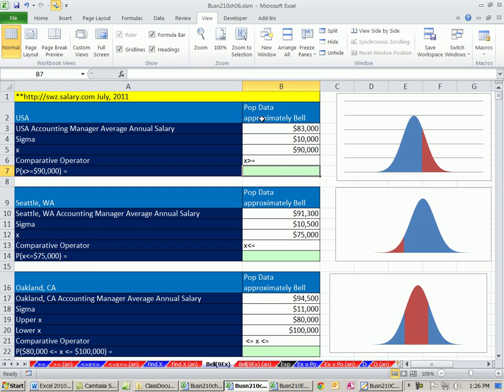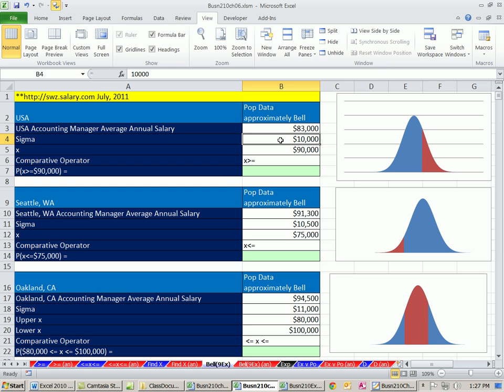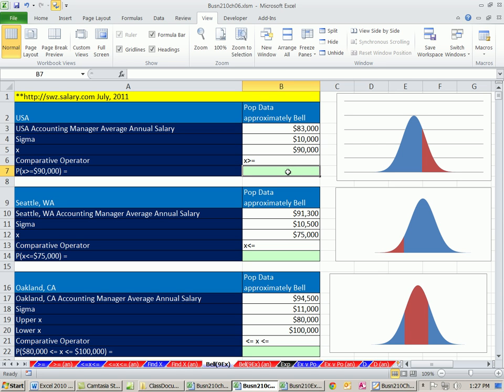We're calculating probabilities and x's here. We have 10 amazing examples. Here's our first example. In the United States, we have population data, which is approximately bell-shaped. For salaries, US accounting manager average annual salary is $83,000. The standard deviation of the population is $10,000. We want to figure out what is the probability of getting a job $90,000 or more.